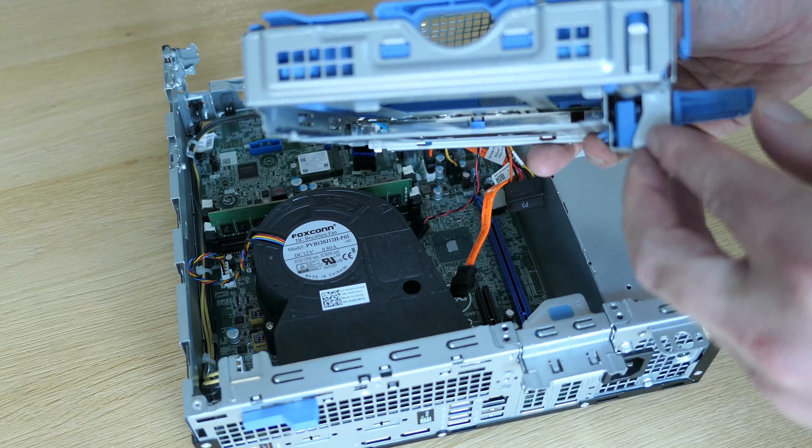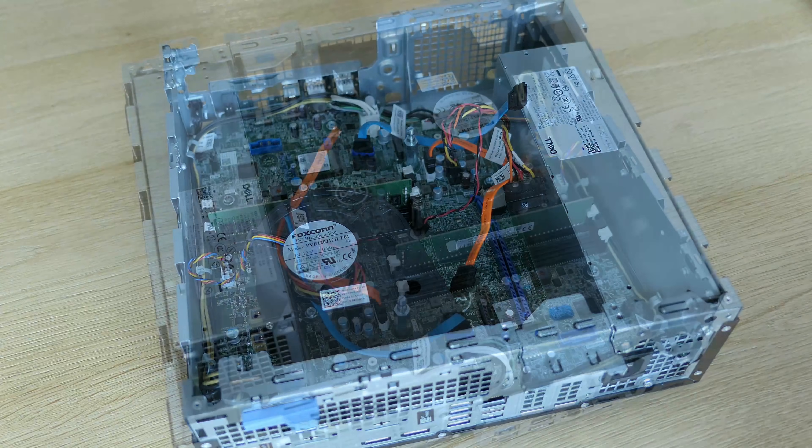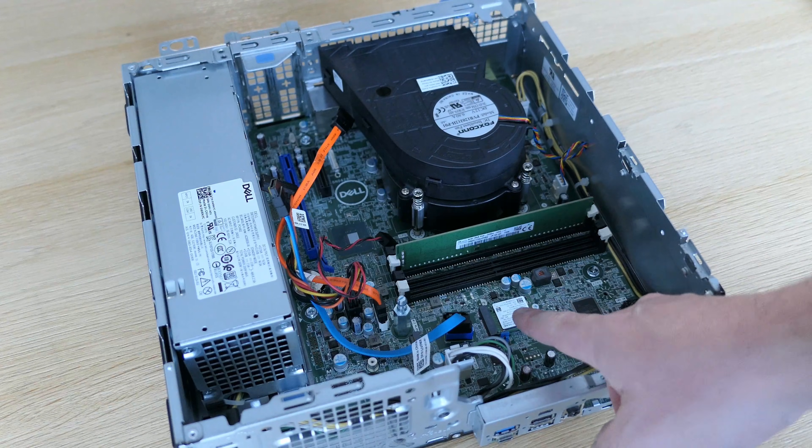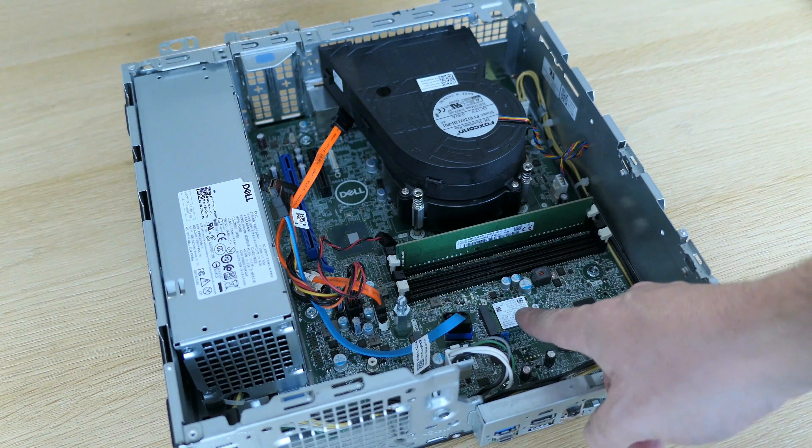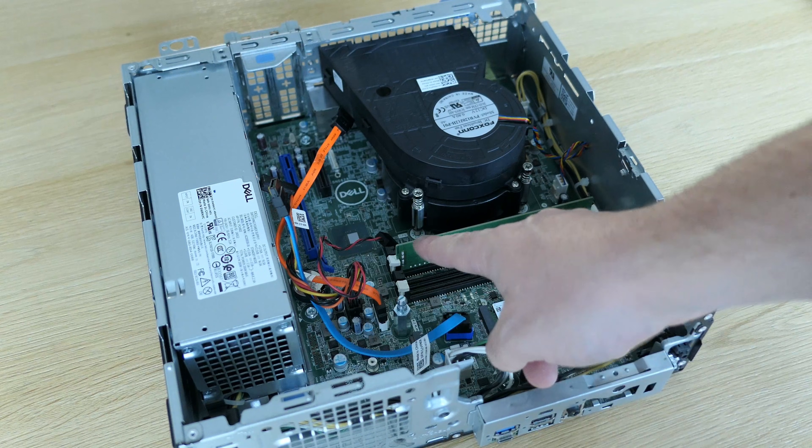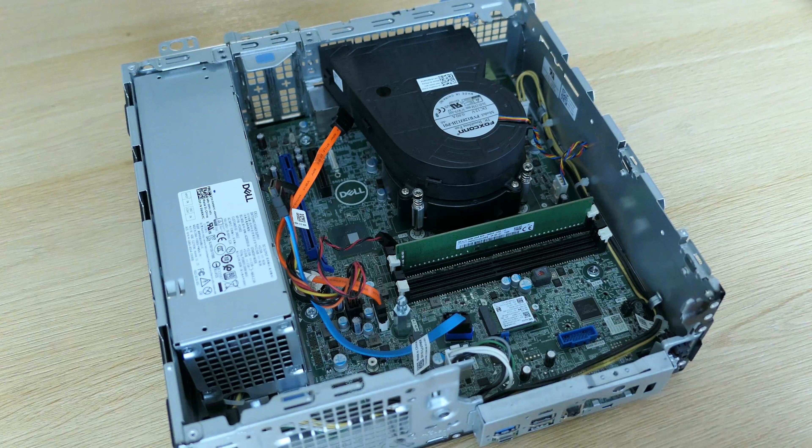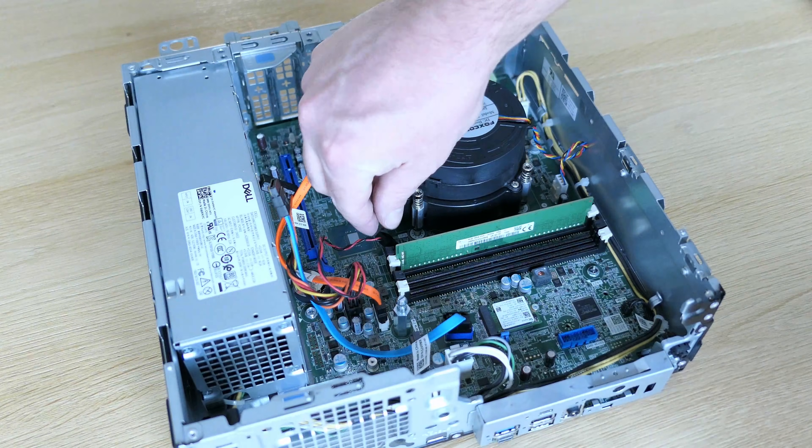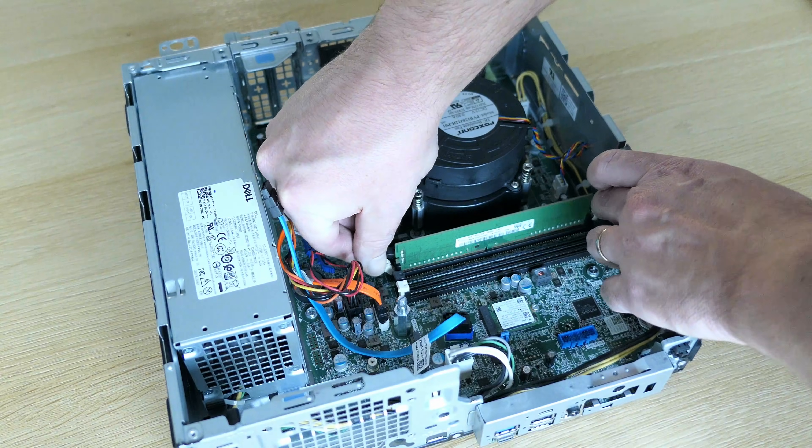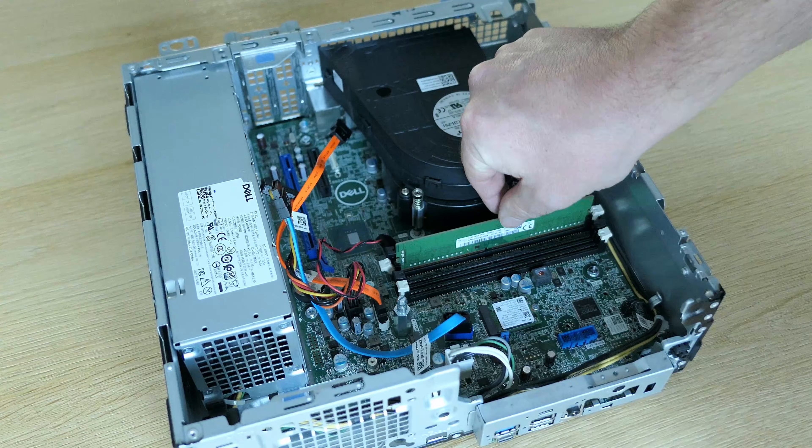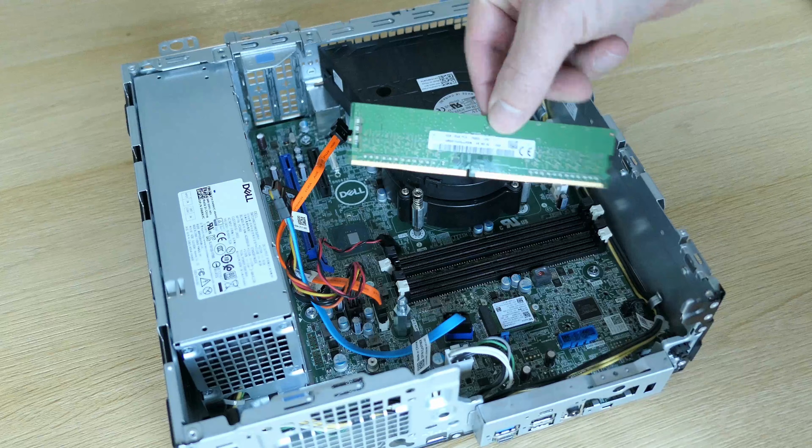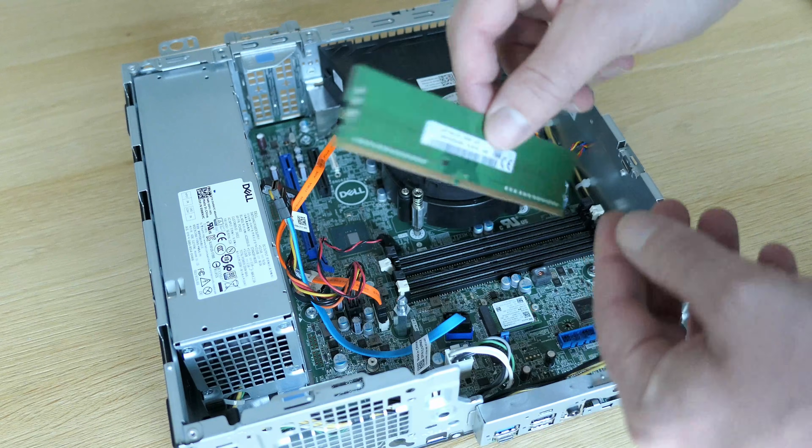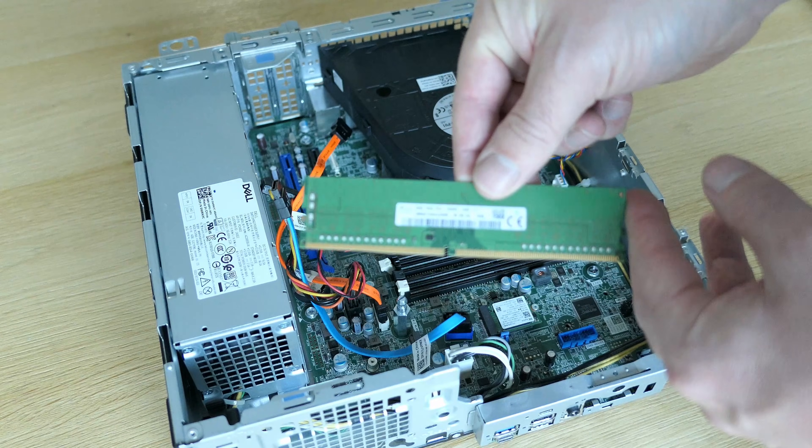With the drive cage out, we get a better look at the NVMe SSD and the memory slots. In here, a single 8GB module is currently installed, but during our reassembly, we'll add another one to increase that to 16GB and be able to use dual channel.